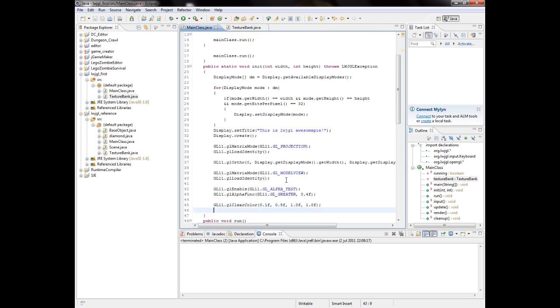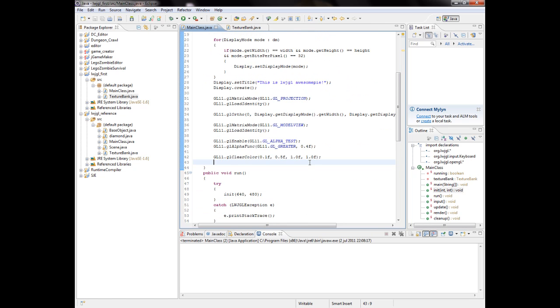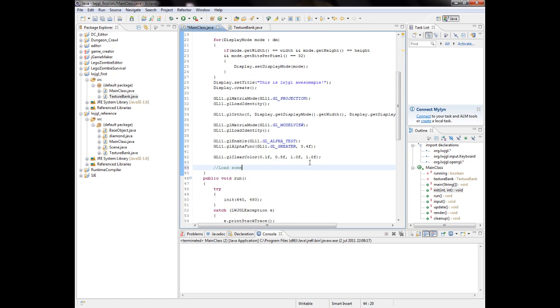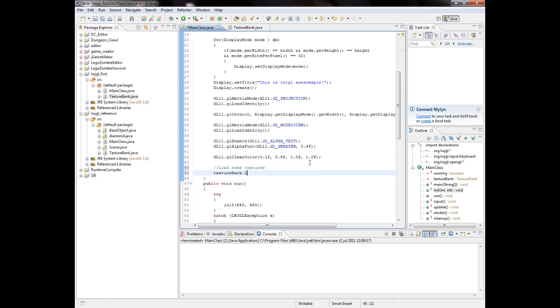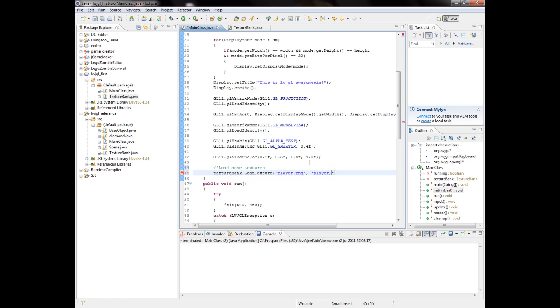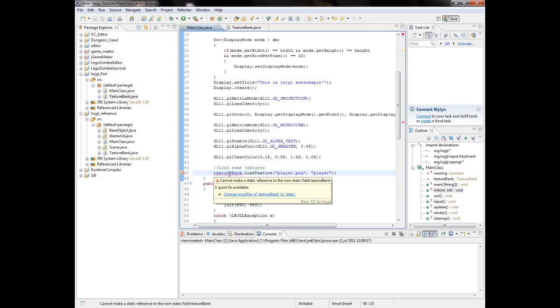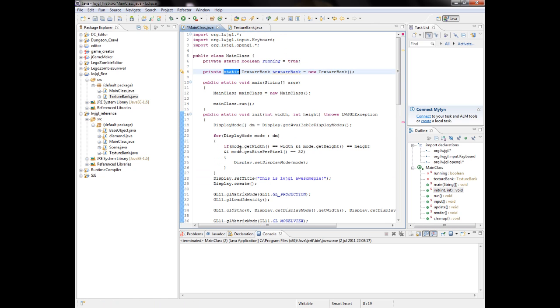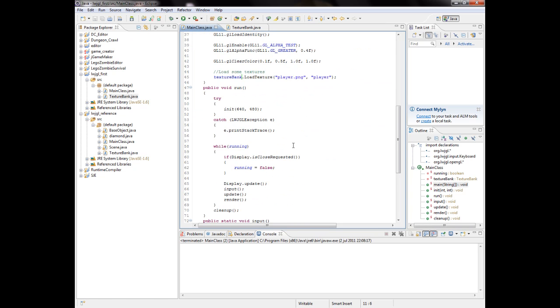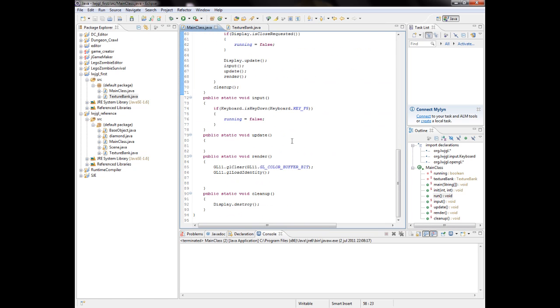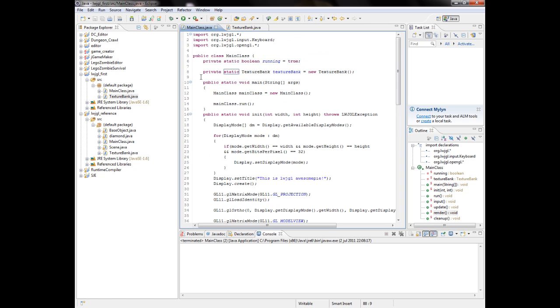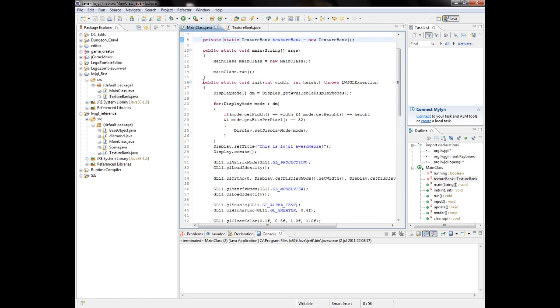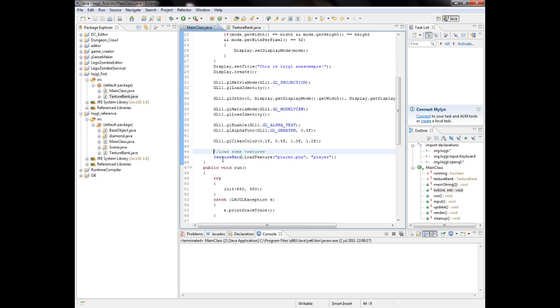And then we could do in the init, I'm just going to load some textures. Bank.loadTexture, path - I'm just going to have it in the folders later on, I'm going to add it soon. So player.png, and then name player. It's static, so you're going to have the instance of this to be static if you want to use it in a static method.